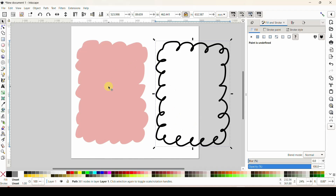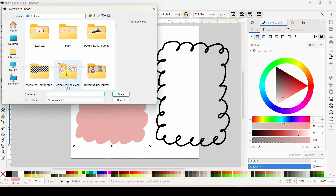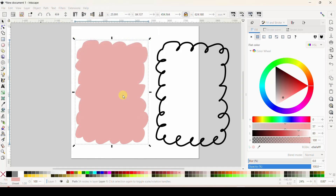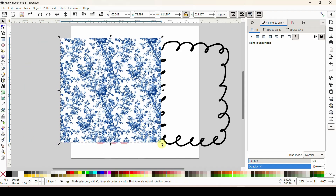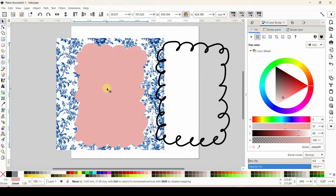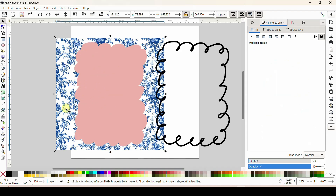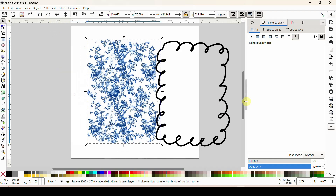Now we can fill this with a pattern. Come to File and import a digital paper — I get all of mine from Creative Fabrica. You want this digital paper to be bigger than the background you're wanting to fill. I need to lower it to the back using the arrows so I can put the background on top of it and see where it's going to go. Now I have my background selected, I'll hold Shift and select my digital paper so that both items are selected, then right-click and set clip. That pattern is now in the background.